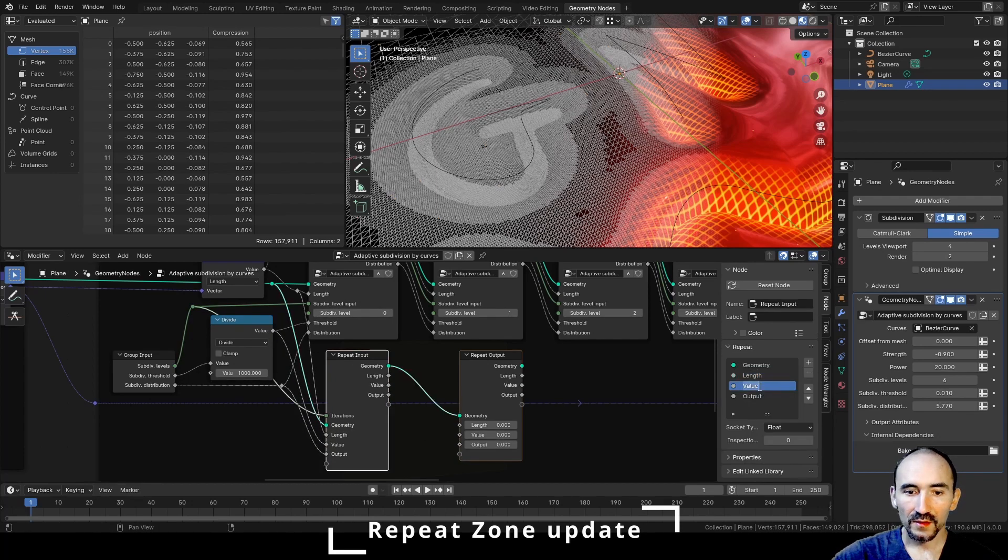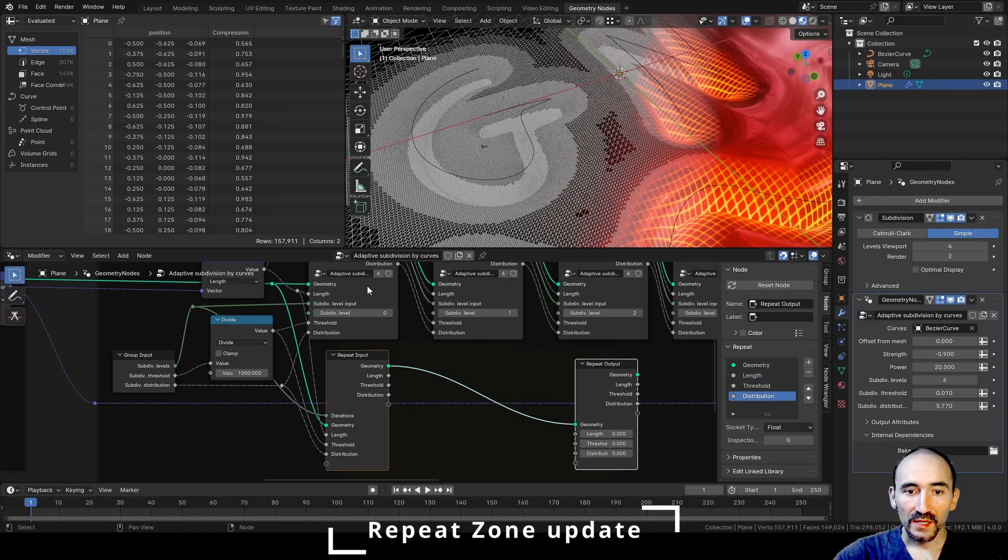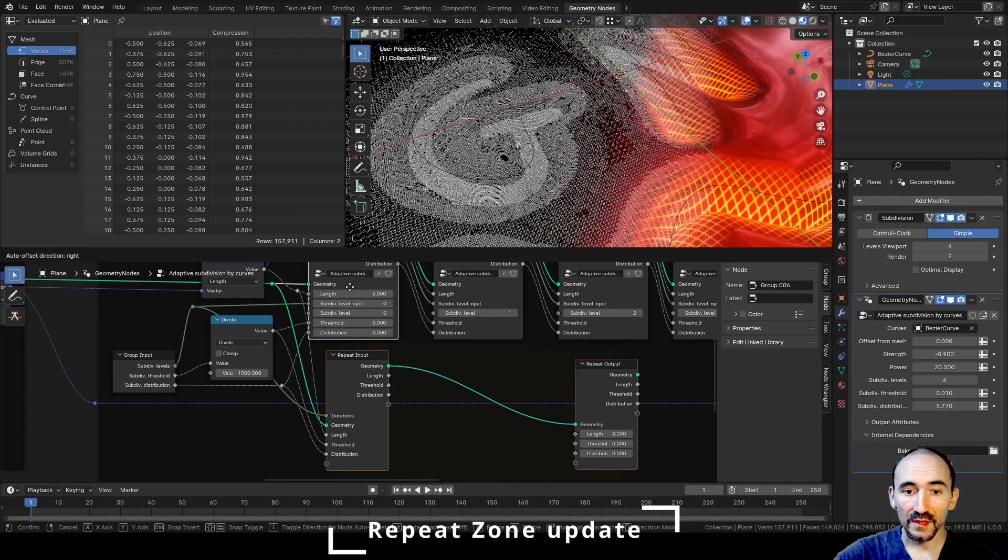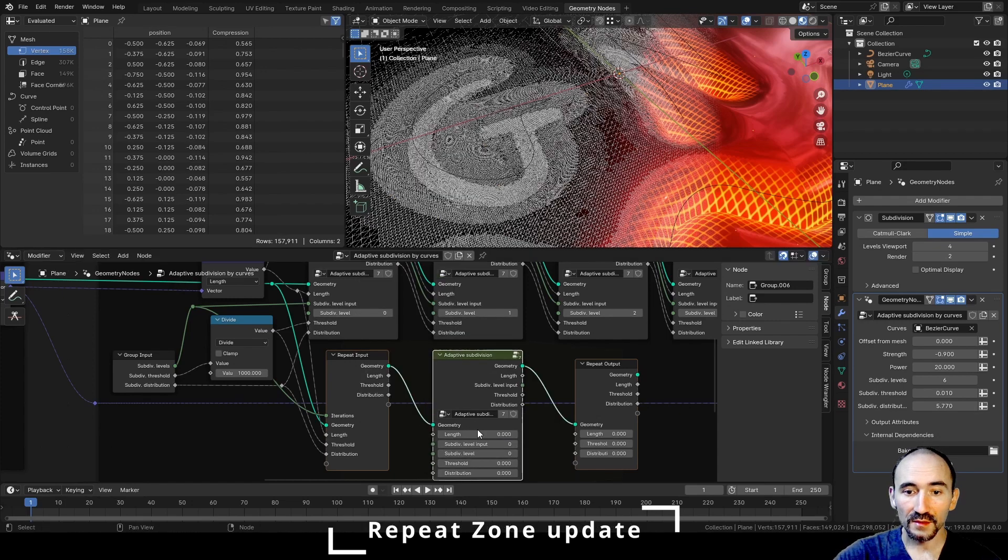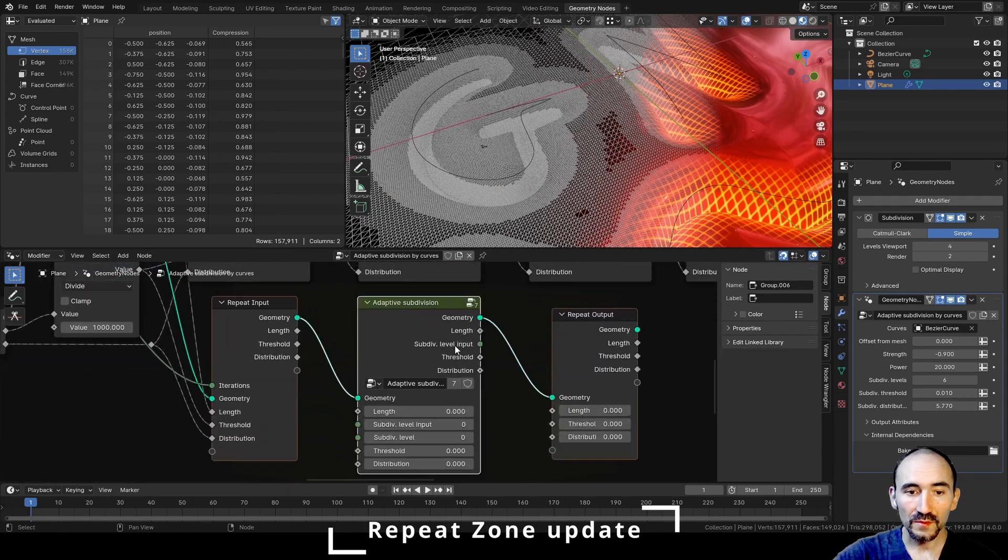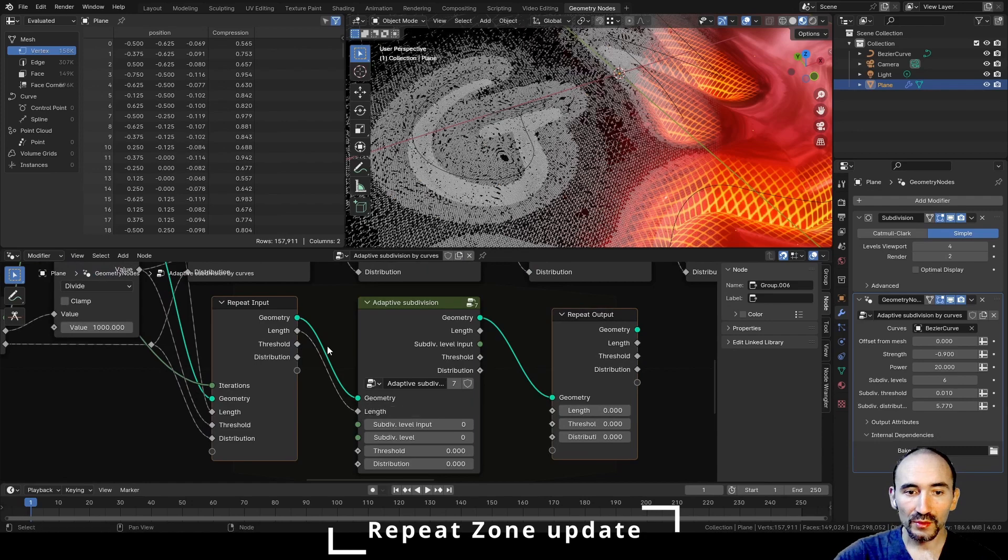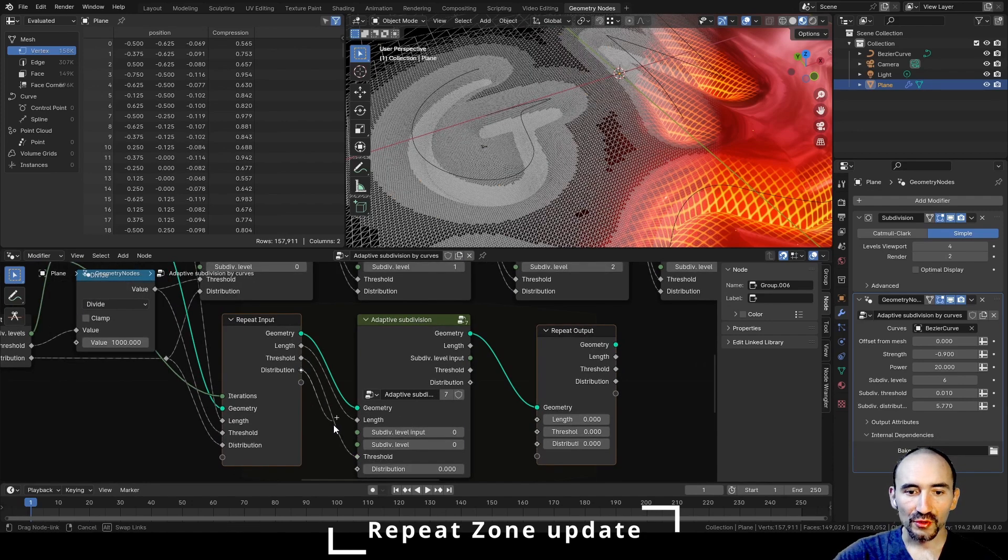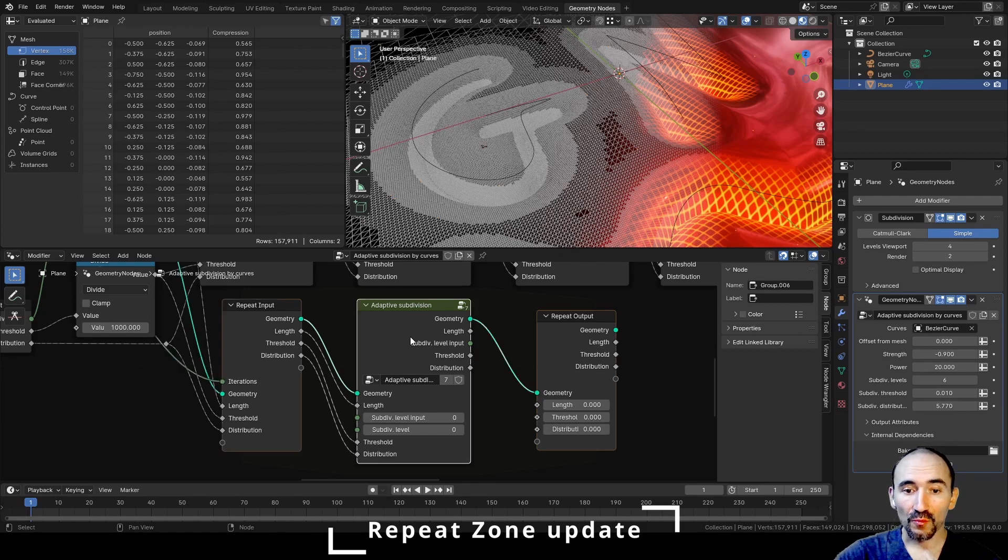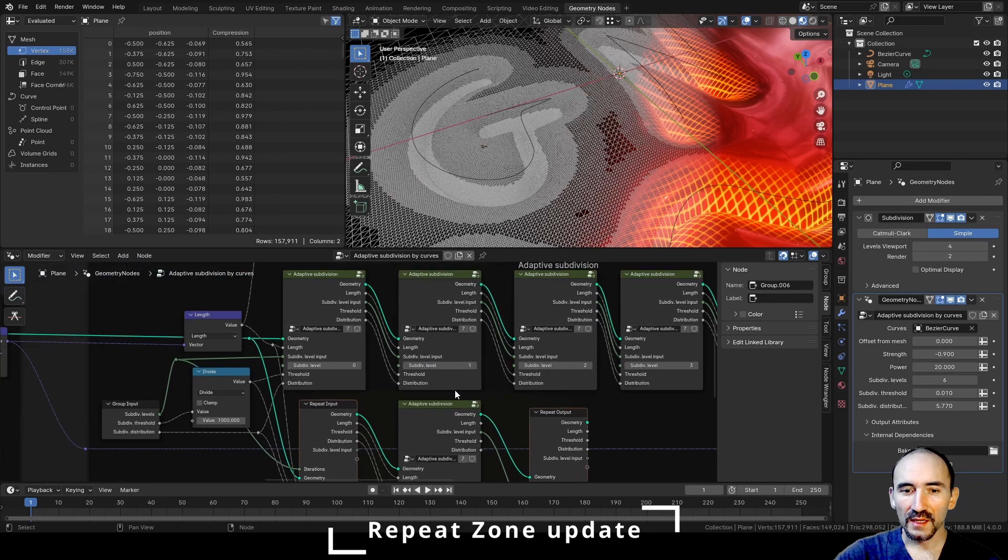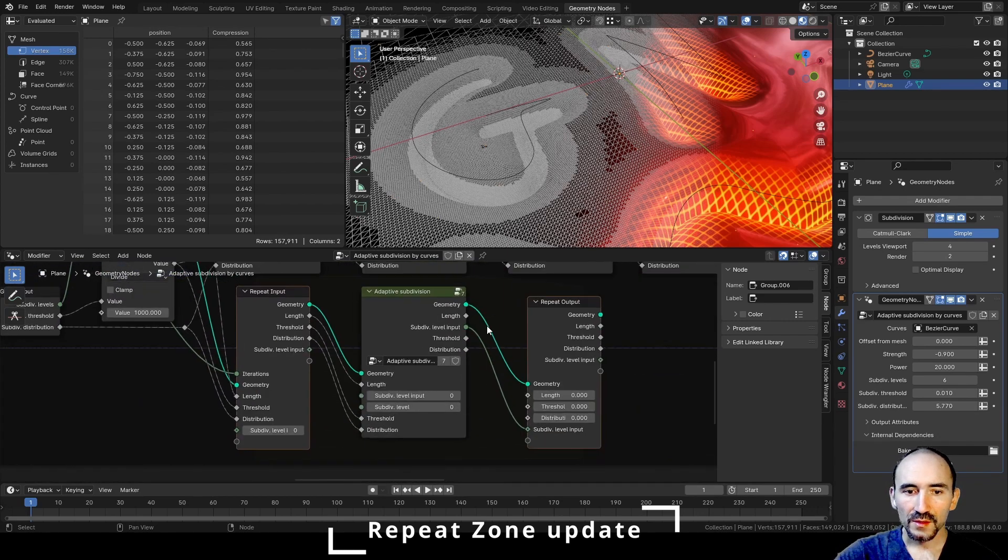We need the threshold and the distribution. So here we have the threshold and the distribution. Now we need to duplicate one time this group node and insert here in the repeat zone. Link the input, the threshold, the distribution. Leaving all the detail of this group node, we can link the subdivision level input here that we previously used between these nodes.